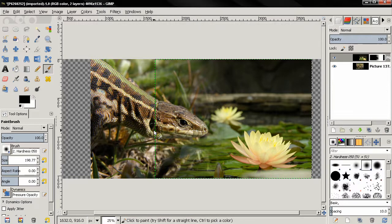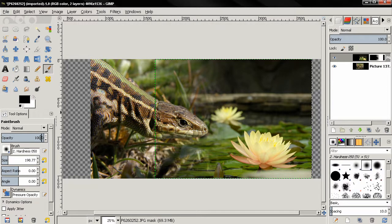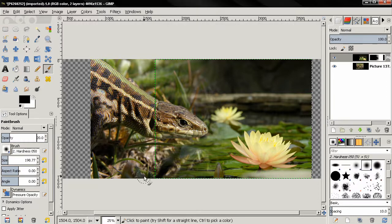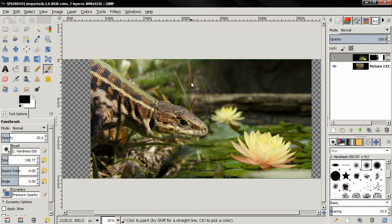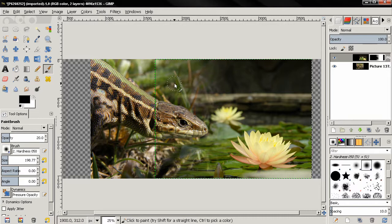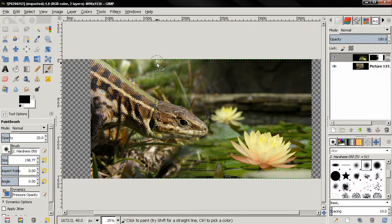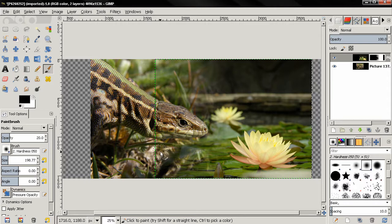Now the next thing we can do is reduce the opacity and start painting some areas here. Let's undo this. We can clear the image in the back here.